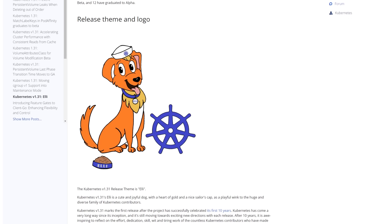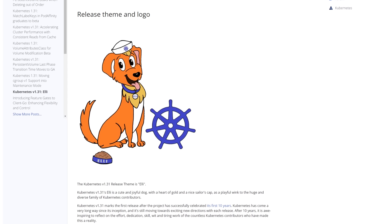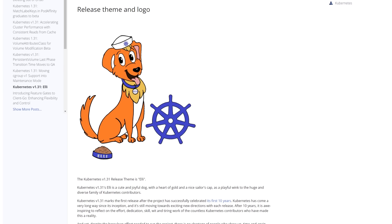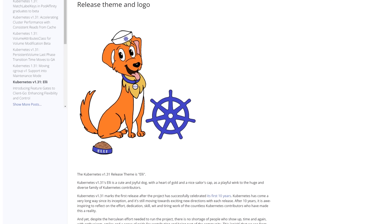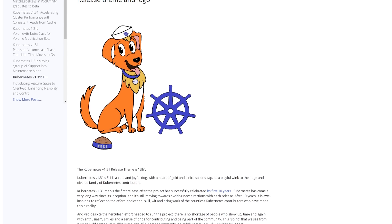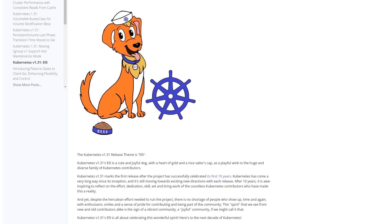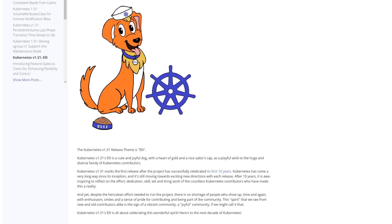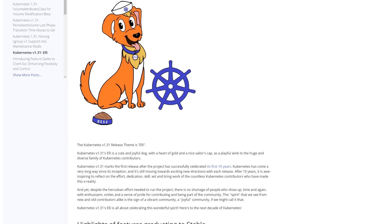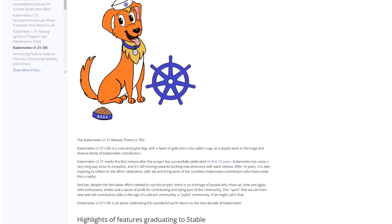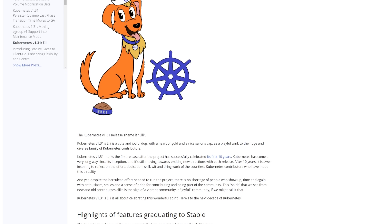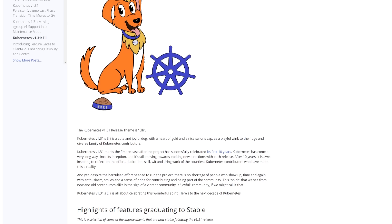Inspired by a joyful dog wearing a sailor's cap representing the diverse and committed Kubernetes community, with Kubernetes version 1.31 — Eli — we celebrate the lively and joyful spirit that makes the Kubernetes community so unique.